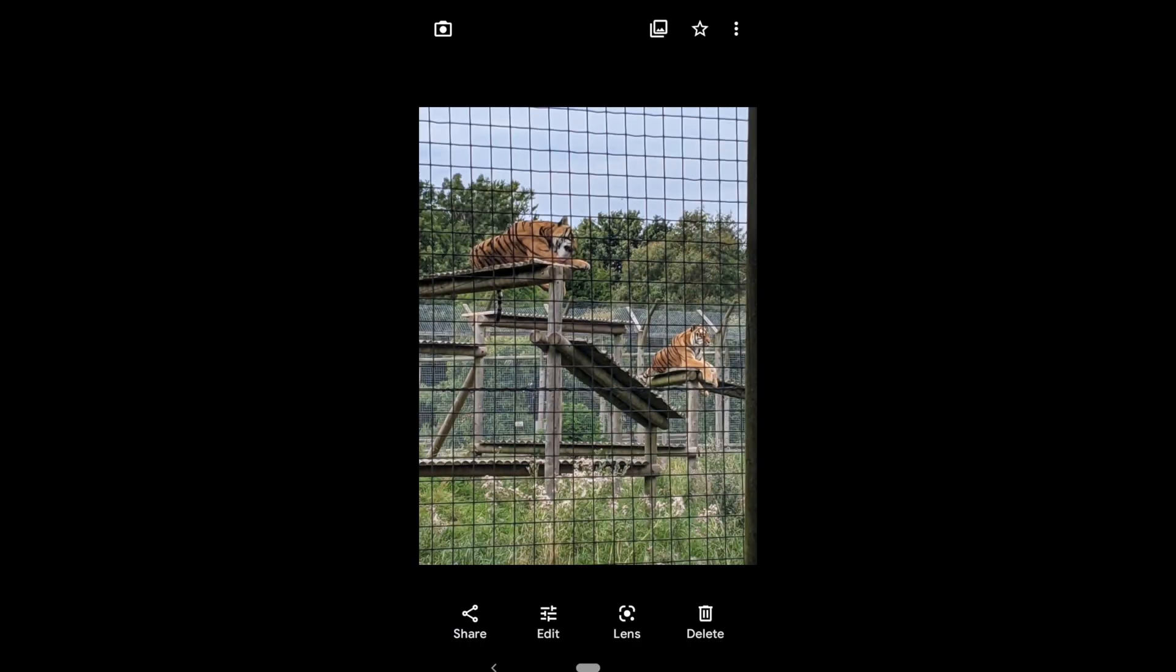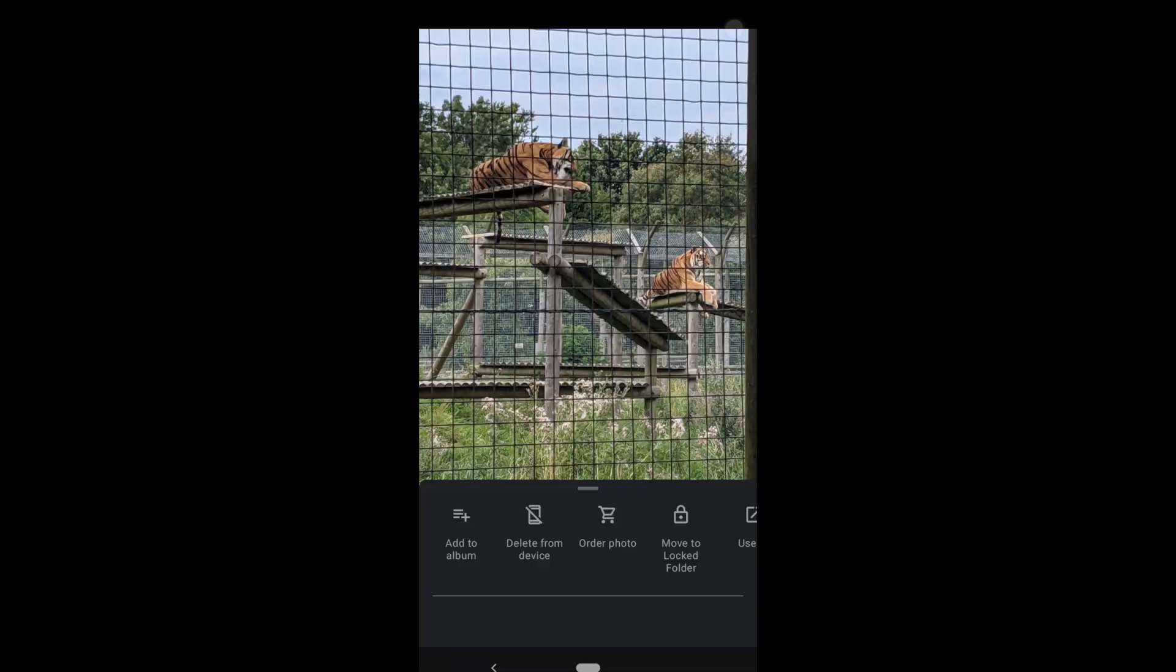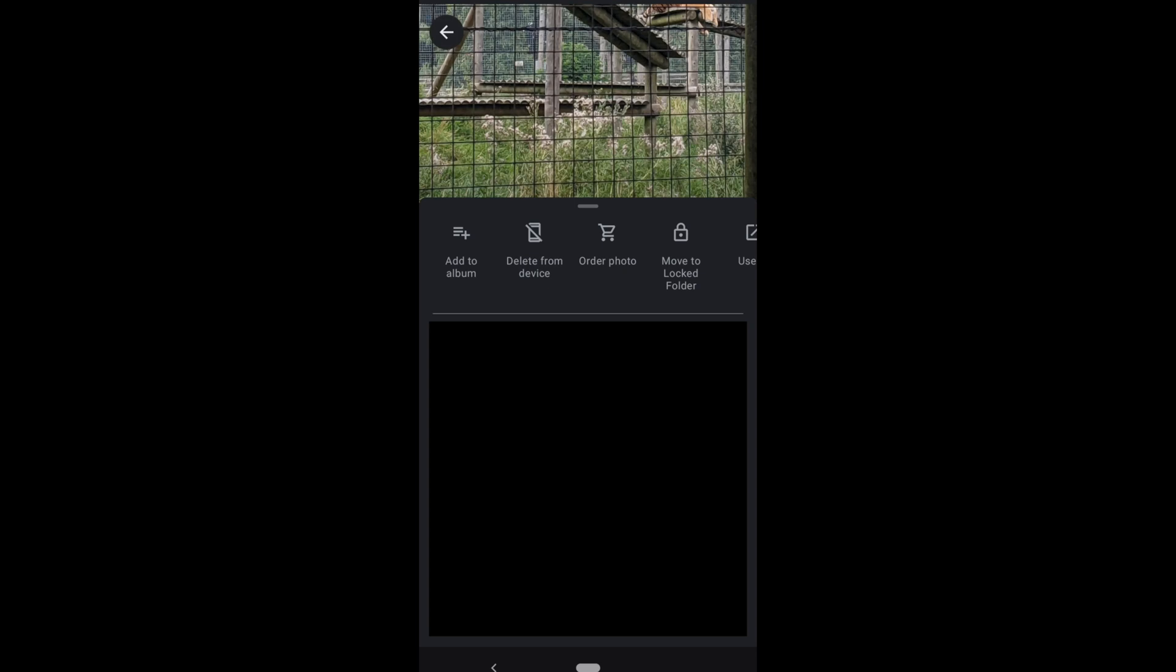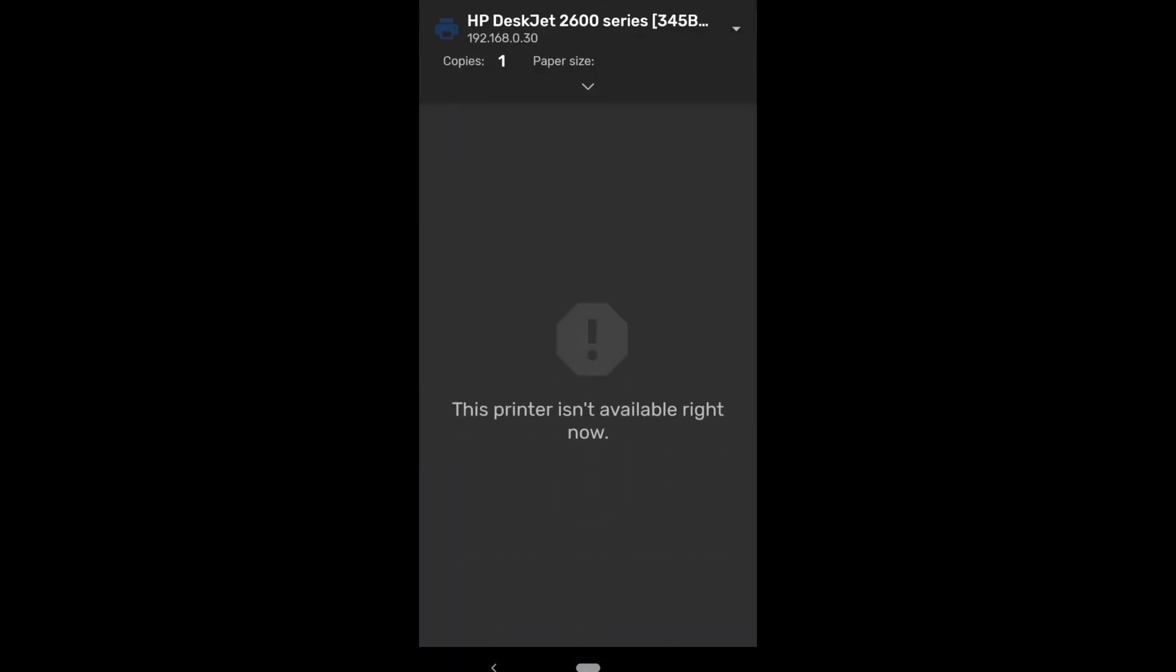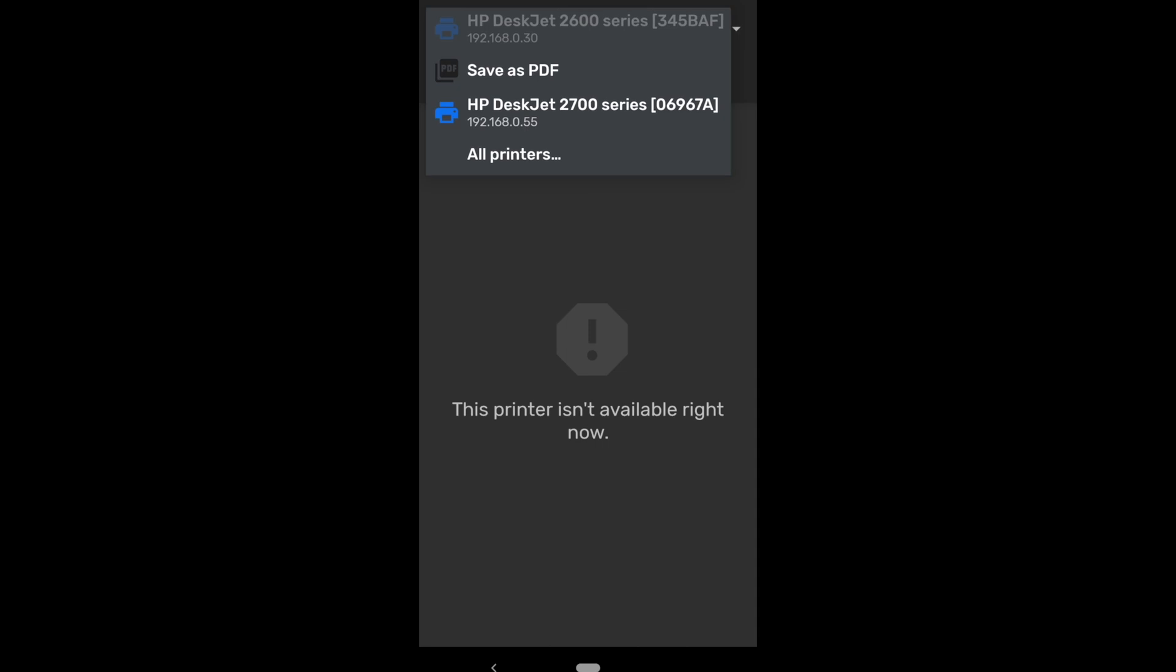To test, I clicked on a photo, pressed the three dots in the top right hand corner and chose print. On the drop-down menu I found the printer had already been discovered and was ready to use.